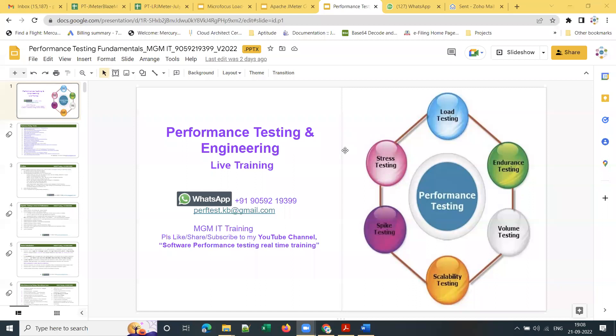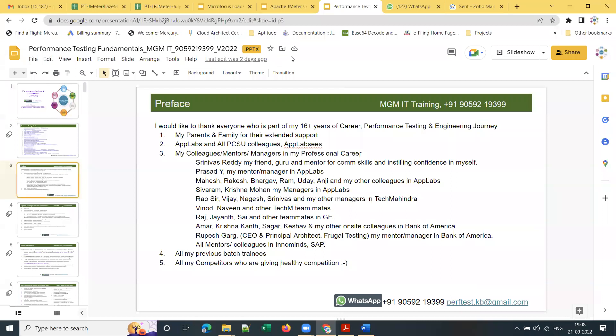Good evening everyone, welcome to my demo on performance testing and engineering with LoadRunner, JMeter, and Dynatrace. Welcome to my training session. This is a demo session and I would like to give a brief introduction about my experience and this training program, and walk through some of the unique selling points and unique features of my training.